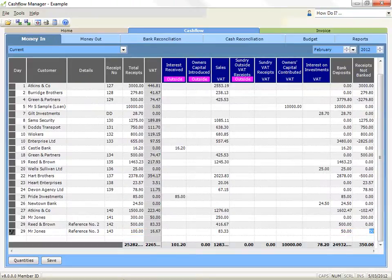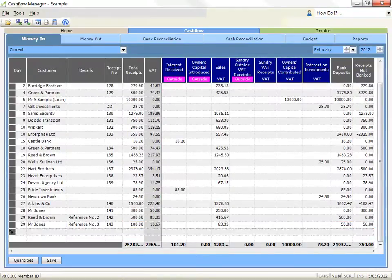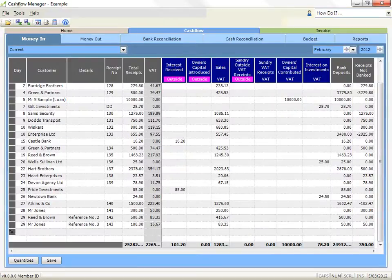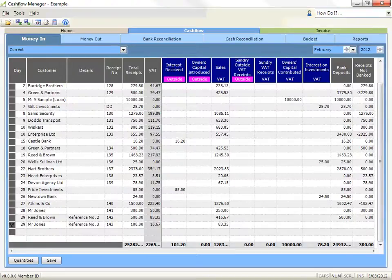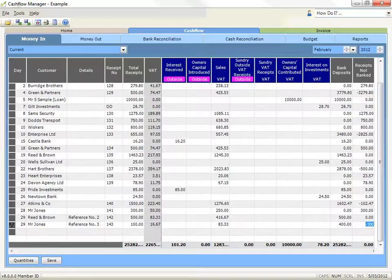If you combine this transaction with others to deposit them all together, tab or arrow to the receipts not banked column and press enter. When you record the final transaction in the combined deposit, record the amount of your bank deposit in the bank deposit column. The program will allocate an adjustment in the receipts not banked column because of the inbuilt control for each line that the total receipt must equal receipts not banked and bank deposits.